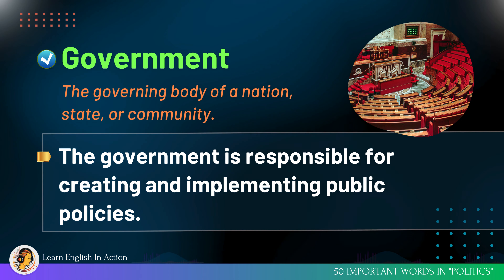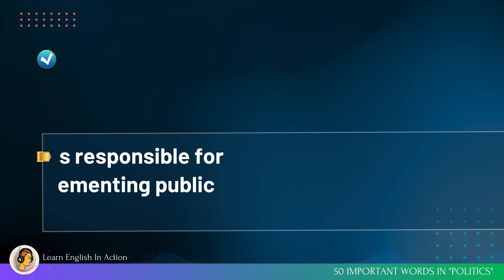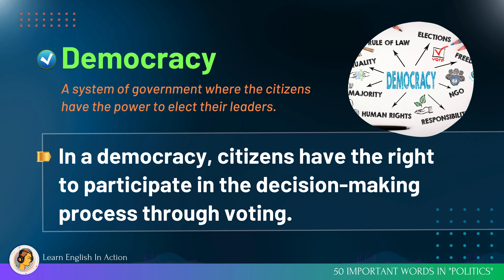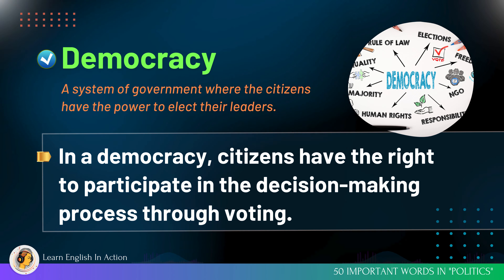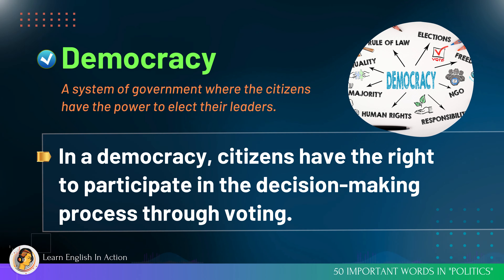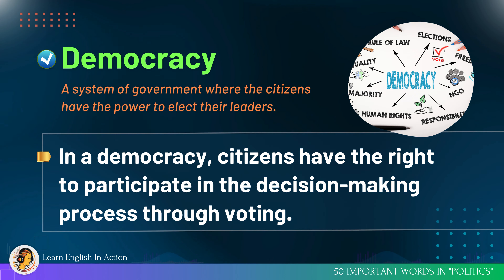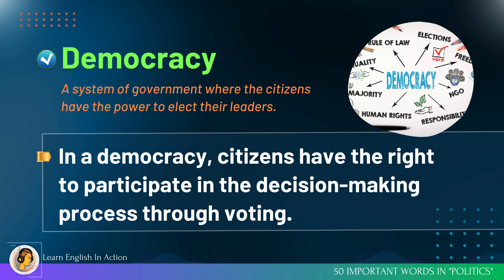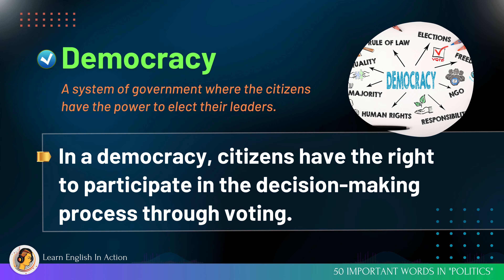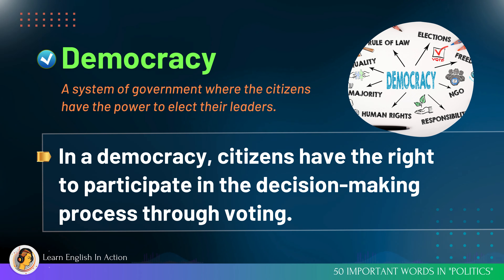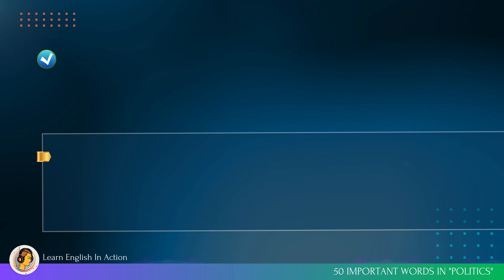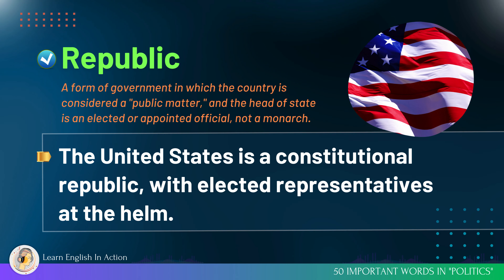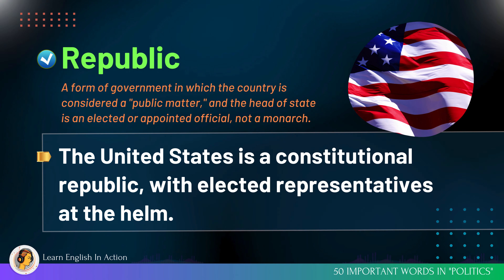Democracy: a system of government where the citizens have the power to elect their leaders. In a democracy, citizens have the right to participate in the decision-making process through voting.